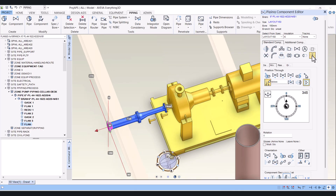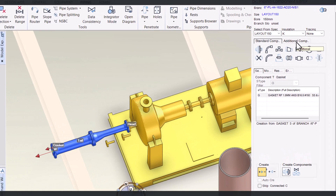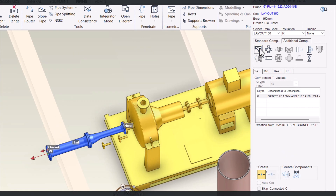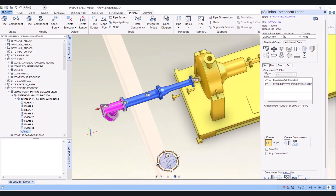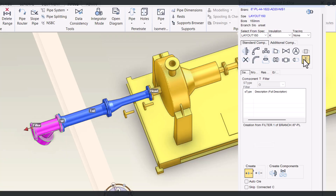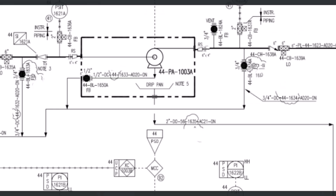Then I will create a gasket here. Click on additional component and pick the strainer. This is the strainer component. Create a gasket. We are following the P&ID. As per the P&ID, we put a removal spool here.